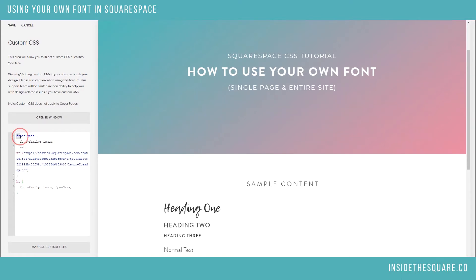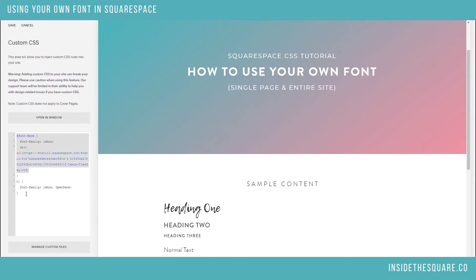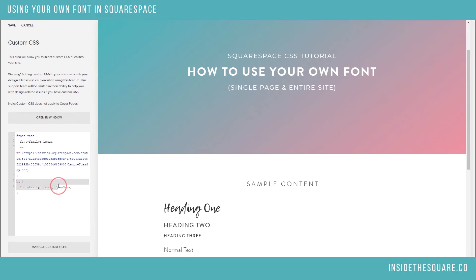As you can see, what I've done is tell Squarespace: this is a font face I'm installing, this is what I'm going to call it, and this is where it is. And then in this section of code I've said: anytime you see an H1 text, I want you to use this font that I just named up here. If you don't have that font, then put this one there instead.